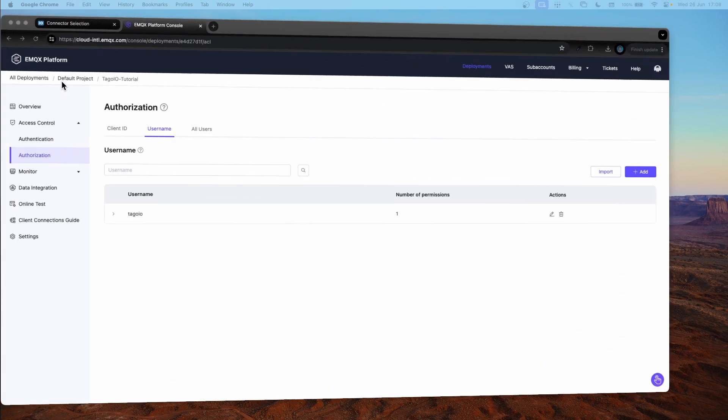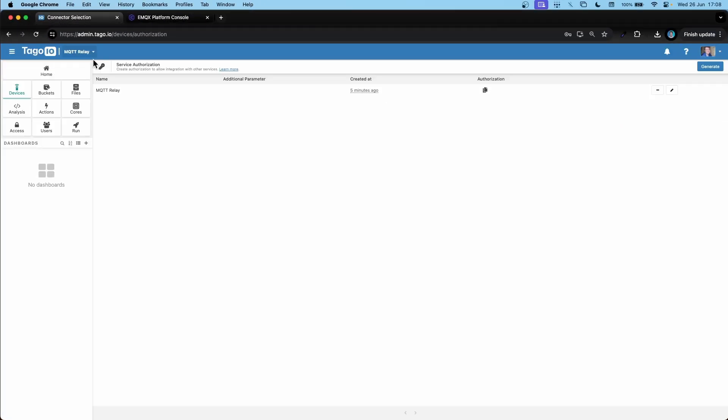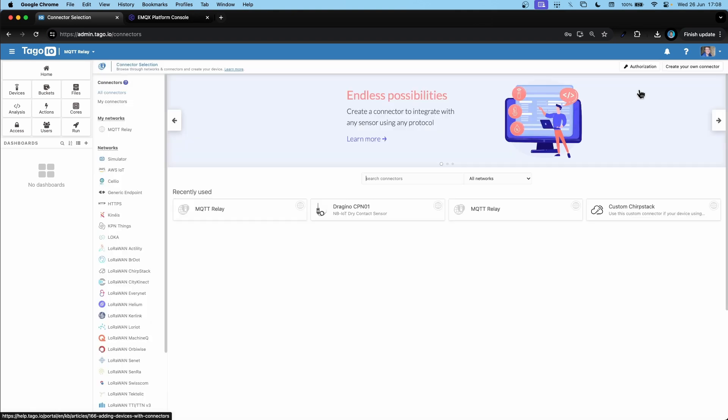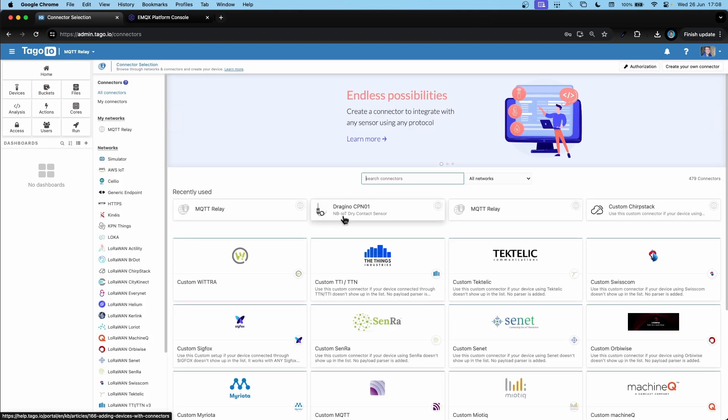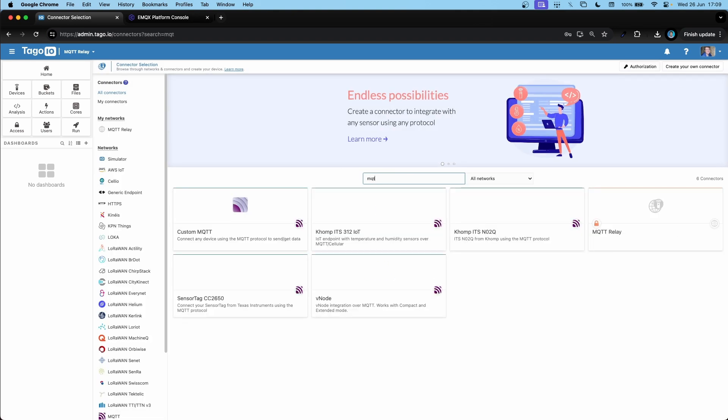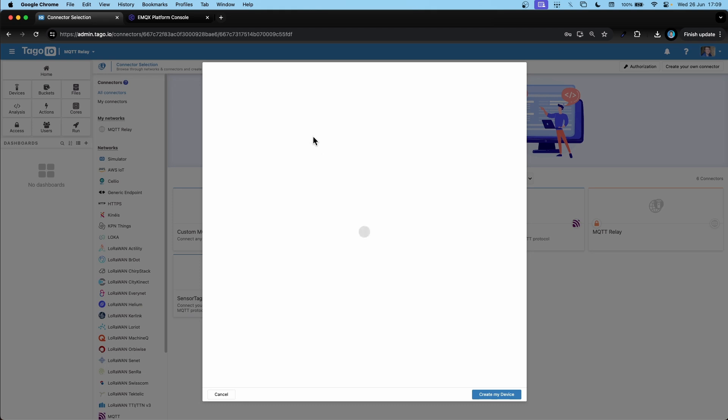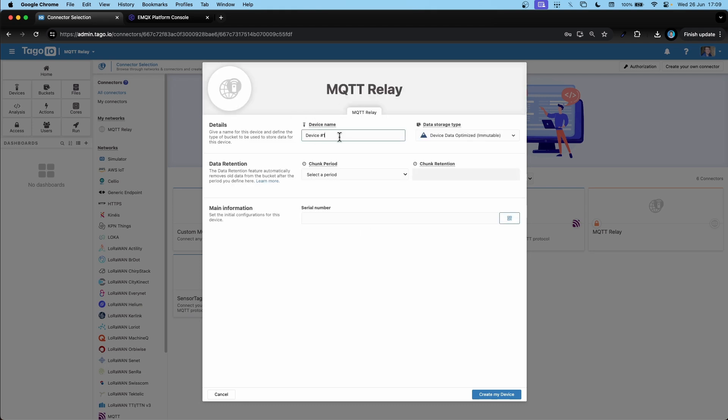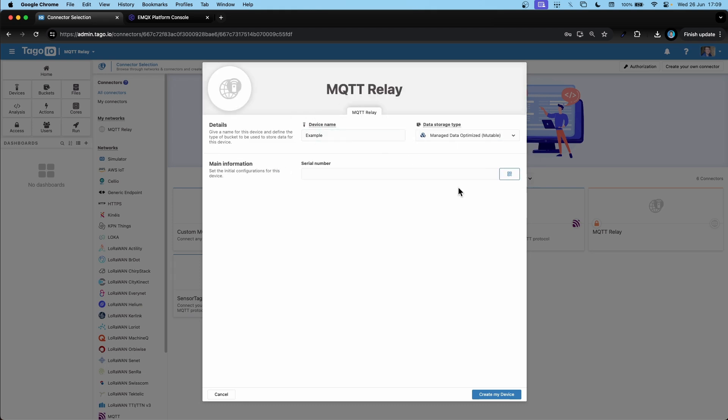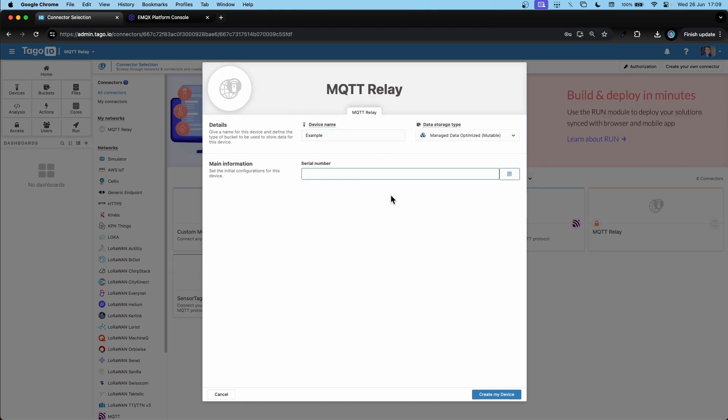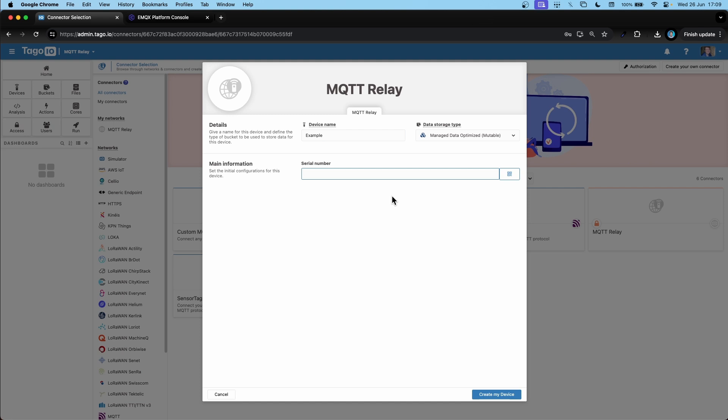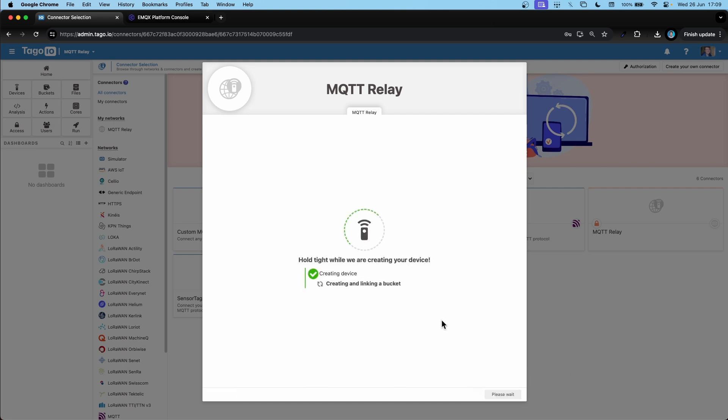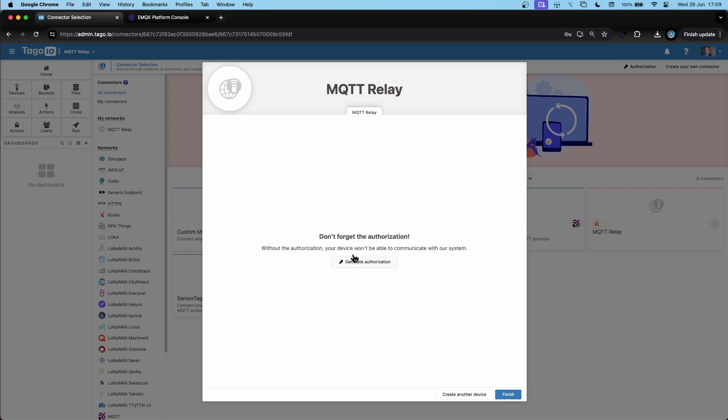We can test this out by going over to our admin. Let's create a device that uses our MQTT relay. And let's use the serial number 123123123. Let's create the device. Continue.